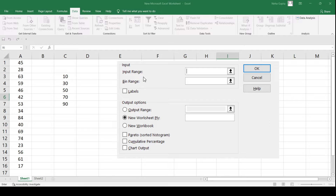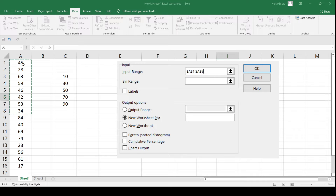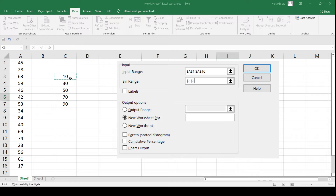A new dialog box will appear. In this dialog box you have to input two particular values. The first is the Input Range — here you select the input values for which you want to calculate the frequency depending on the bin values. In the second input cell you provide the bin values, which are 10, 30, 50, 70, and 90.